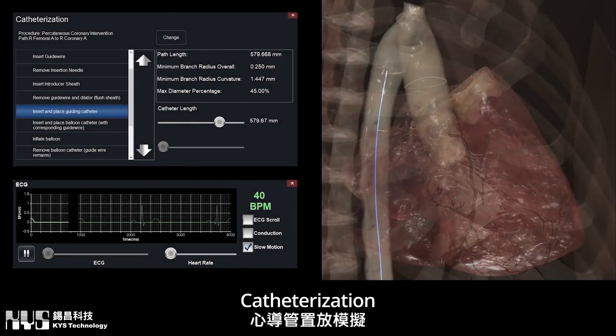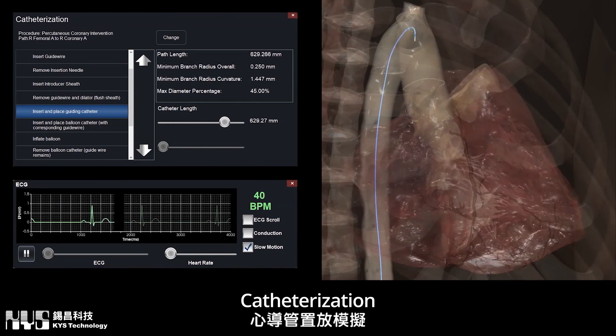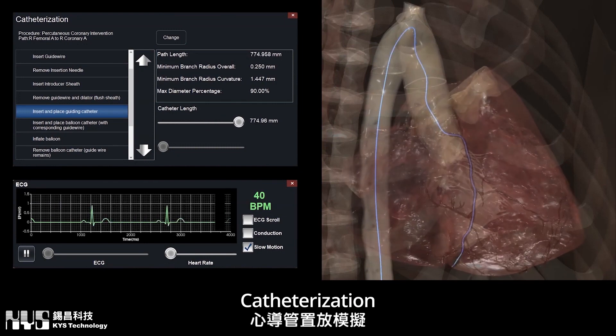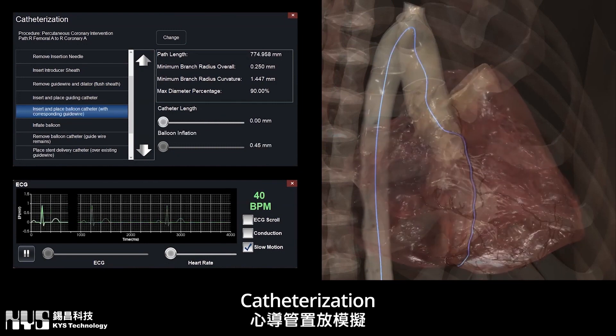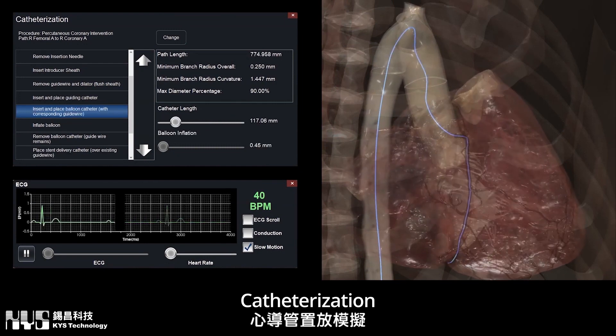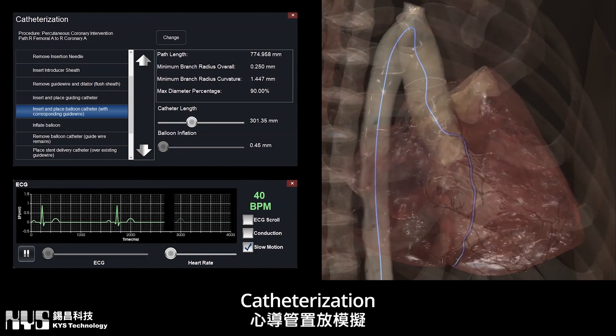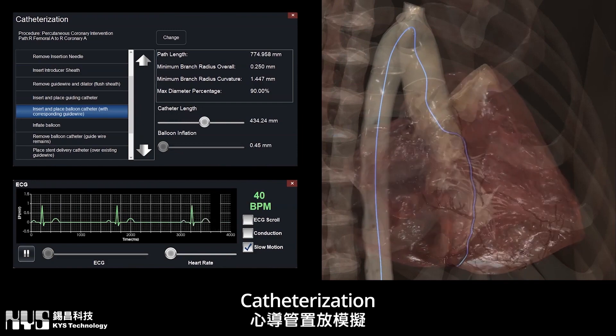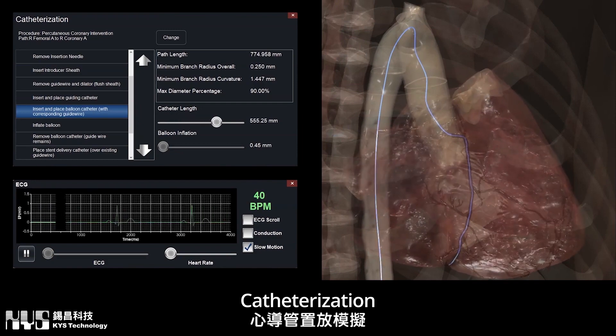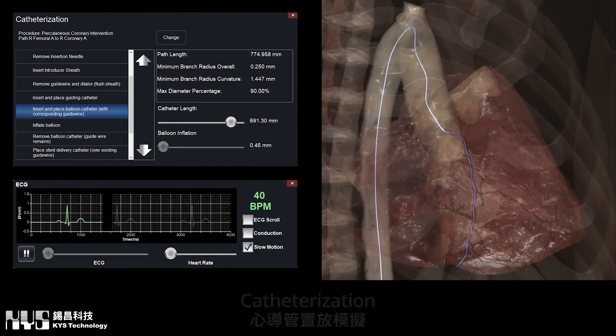Our clinical simulation suite includes a catheter providing the practical experience of how catheterization is performed on a real human body.